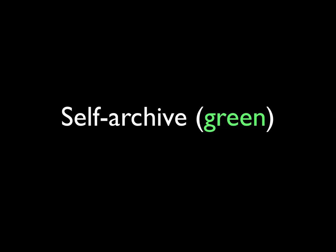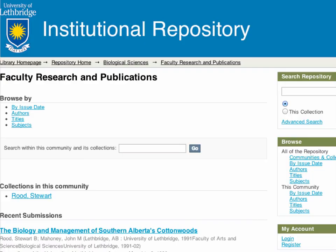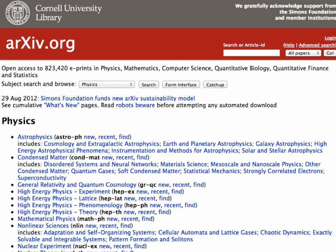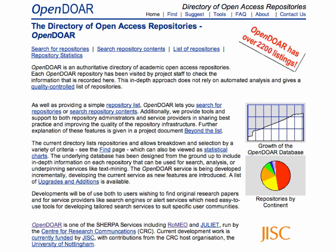It could be on an institutional repository — here's Lethbridge University, they have a repository where faculty can upload their publications. It could be at a disciplinary repository — this is physics, they've really been pioneers in this field, and you see here there are 823,000 articles fully available for download. And there's a directory of open access repositories that host these, both institutional and disciplinary, and they have thousands of them.